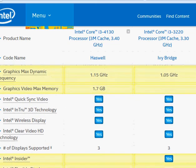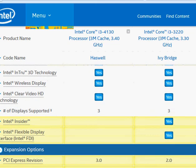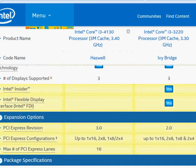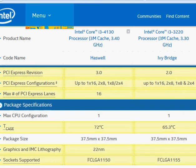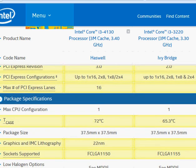In terms of other features, you can expect a newer PCI Express revision on the Core i3-4130, which means potentially faster PCI data throughput. The capability goes higher overall, potentially with better packaging as well.